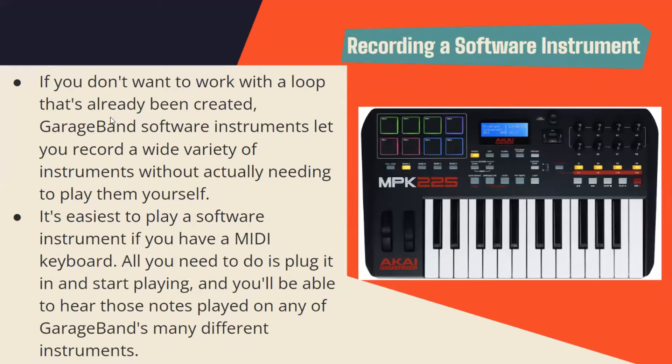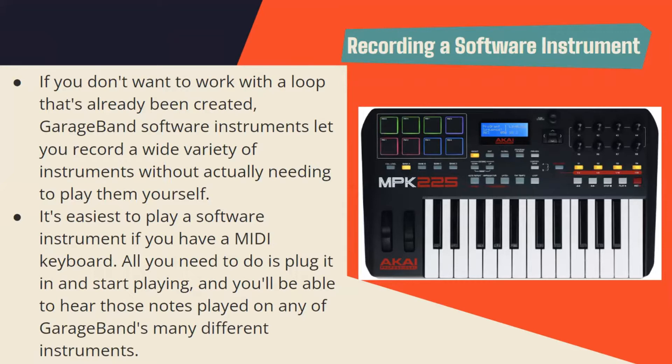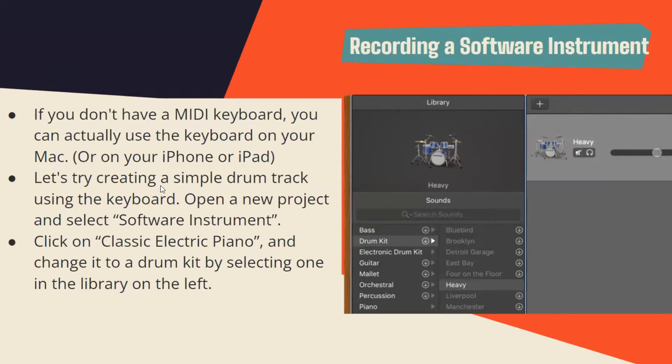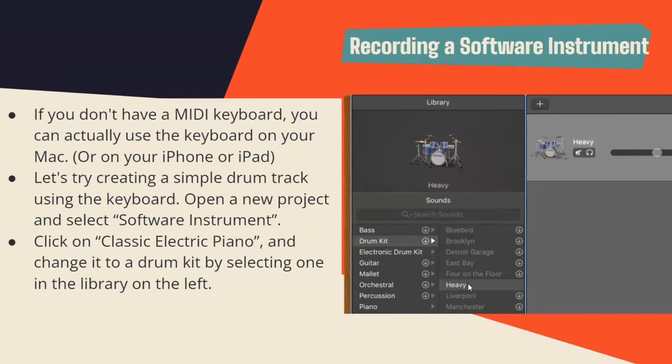If you don't want to work with a loop that's already been created, GarageBand software instruments let you record a variety of instruments without actually needing to play them yourself. It's easiest to play a software instrument if you have a MIDI keyboard. All you need to do is plug it in and start playing and you'll be able to hear the sounds played on any of GarageBand's many different instruments. In this example, they clicked on classic electric piano and changed it to a drum kit by selecting one in the library on the left. They selected drum kit and chose the heavy drum kit in this case.